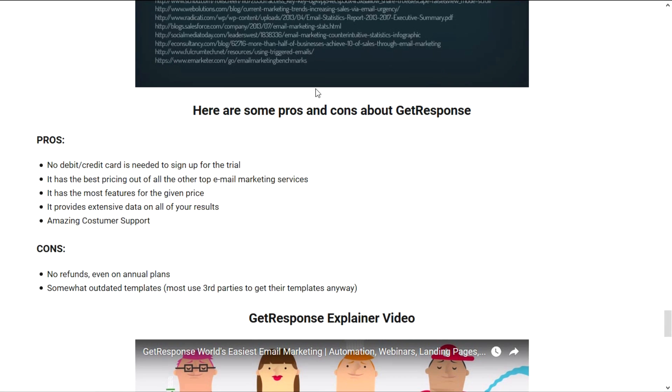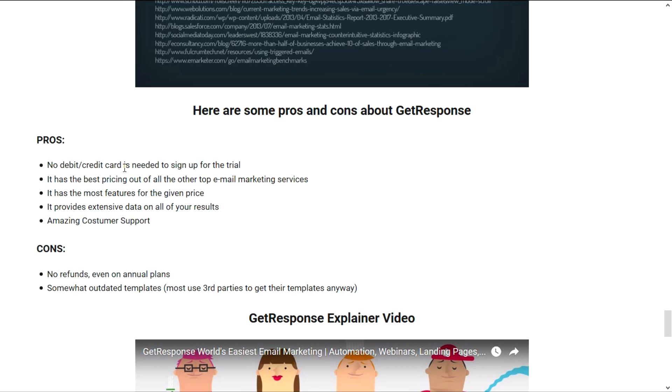It even tells you which days are the best to send a specific email, which day you get the best percentages and things like that. There are a lot of different things that you can learn from here. Now as you scroll down to the bottom of this page, you're going to see the pros and cons about GetResponse. The biggest pro that GetResponse has, even with this free trial, is that no debit card is needed to sign up for the trial.